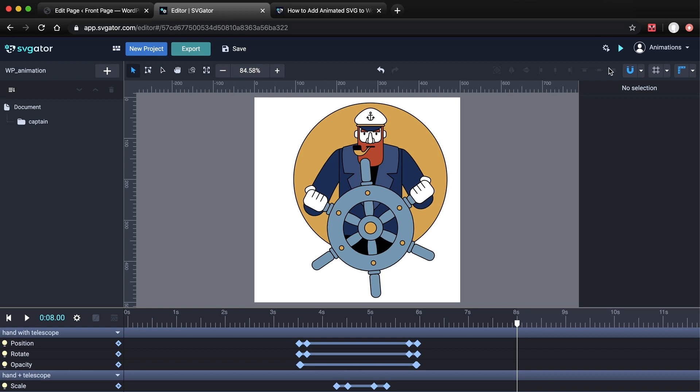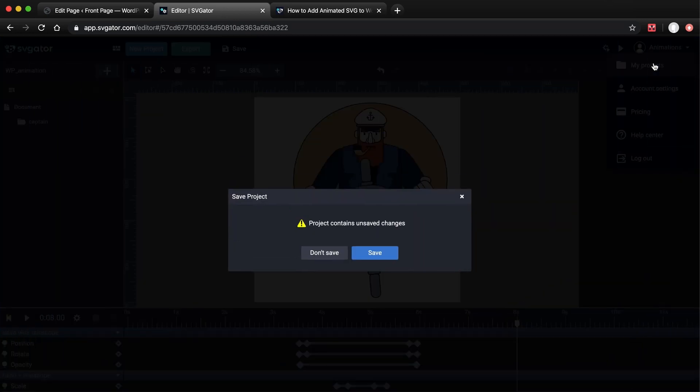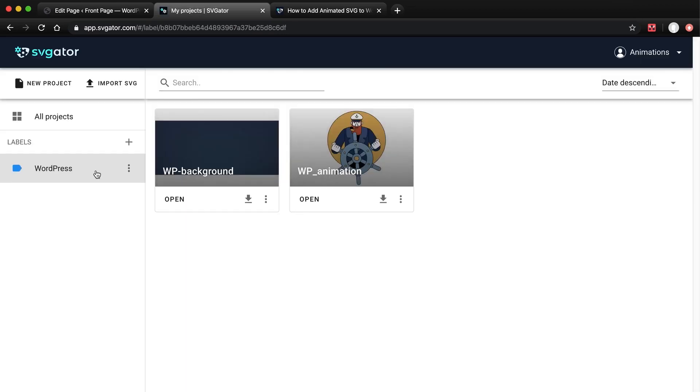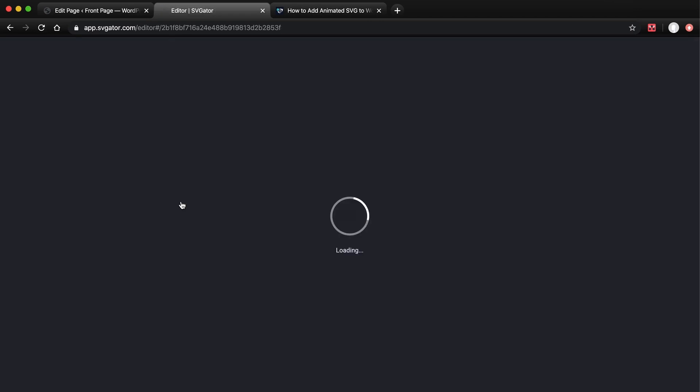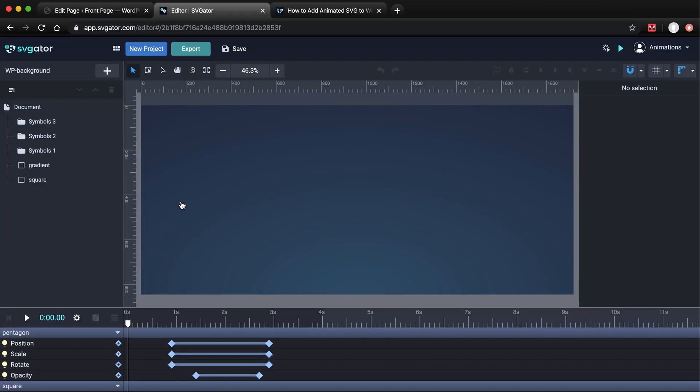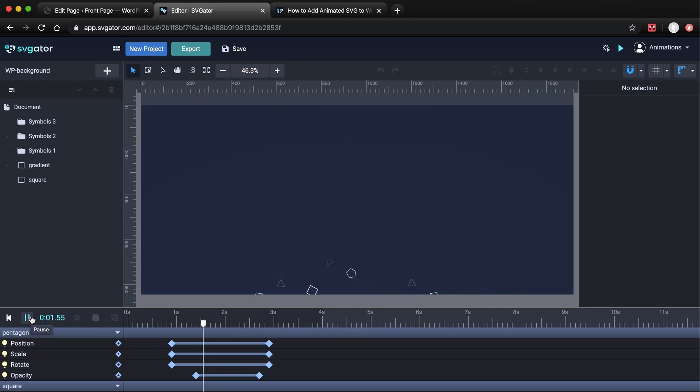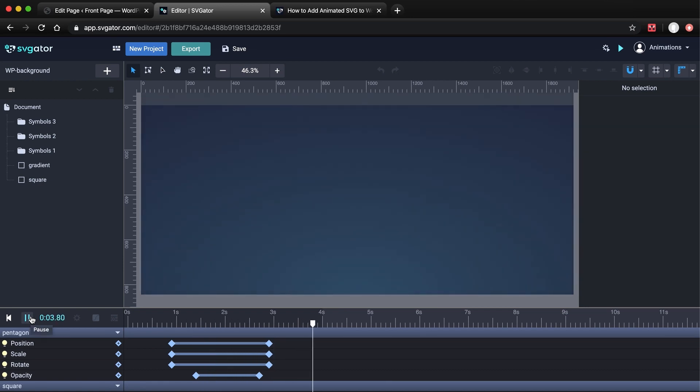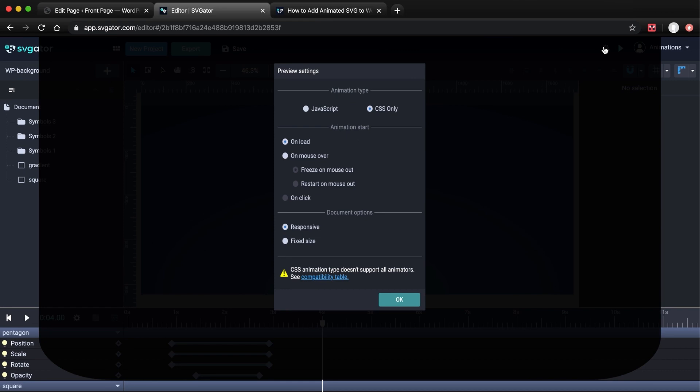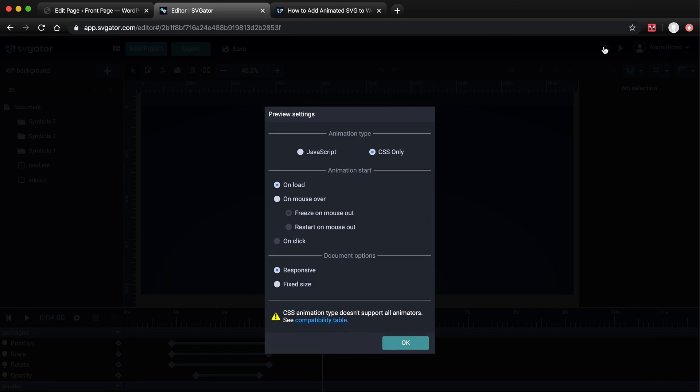So back to SVGator, I need to go to My Projects, I'm not going to save. I'll open up this project and play. You can use animated SVGs for background as well. But if the SVG has JavaScript as the animation type, it will not work as a background. In this case, make sure you choose the CSS only option. As you can see, there is a warning at the bottom of the window, and it says, CSS animation type doesn't support all animators.